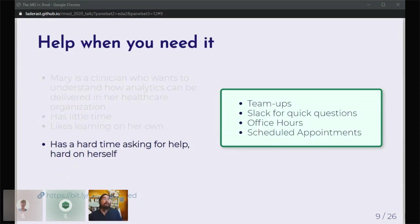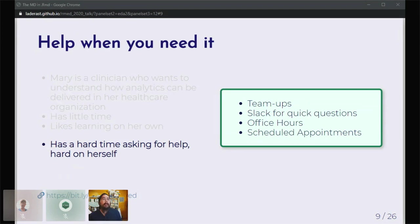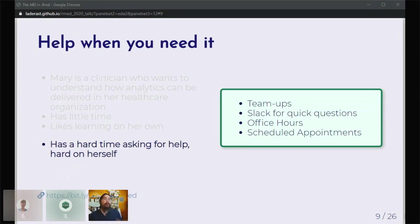When they have a hard time asking for help, we do things like Cass mentioned: having a buddy. We make the students team up. I try to be available as much as possible in terms of Slack for quick questions, having office hours available. And now, I've been working on making myself available via scheduled appointments. It's just about giving support to the students when they really need it.